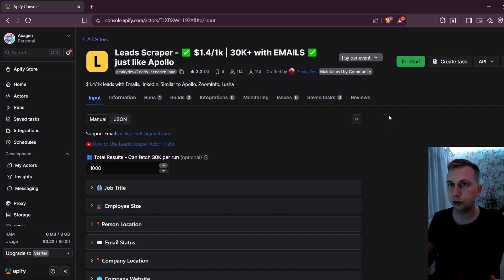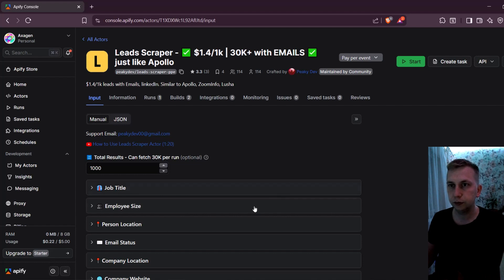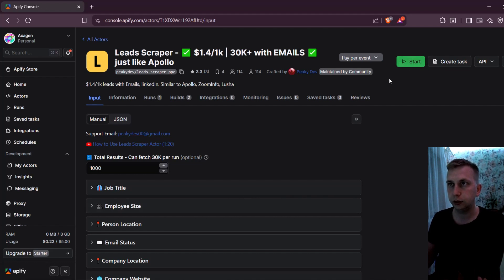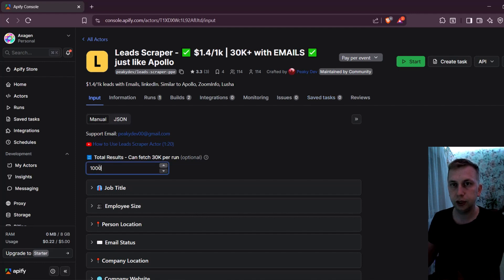You can just start your free Apify account, which will give you $5 to use as written over here. And then you can just start running it and it can output you at least 1000 leads.